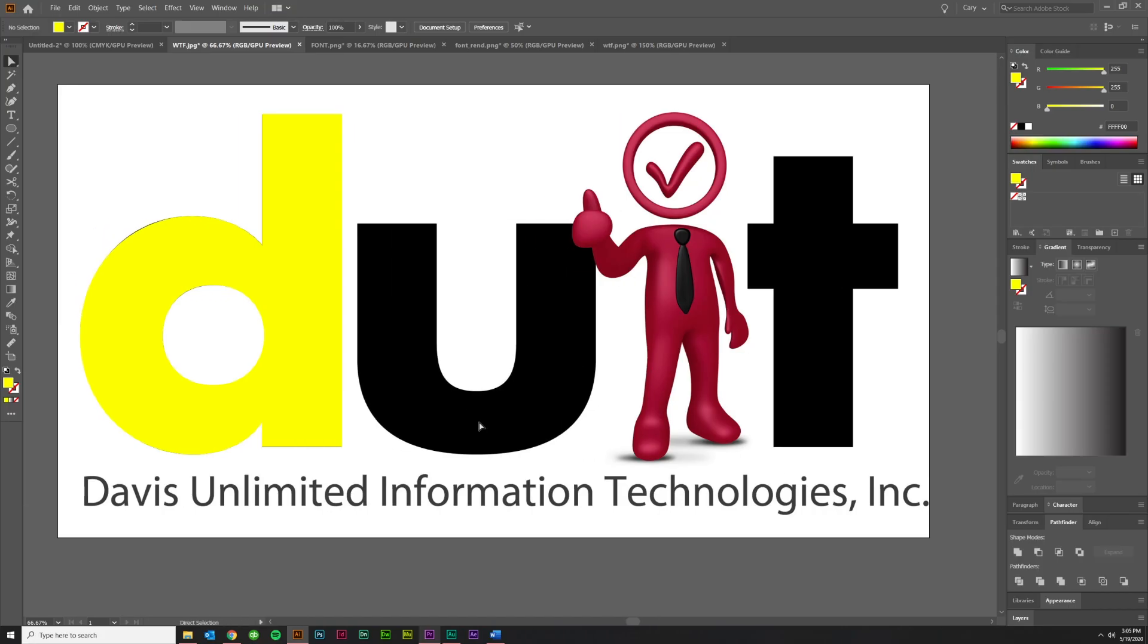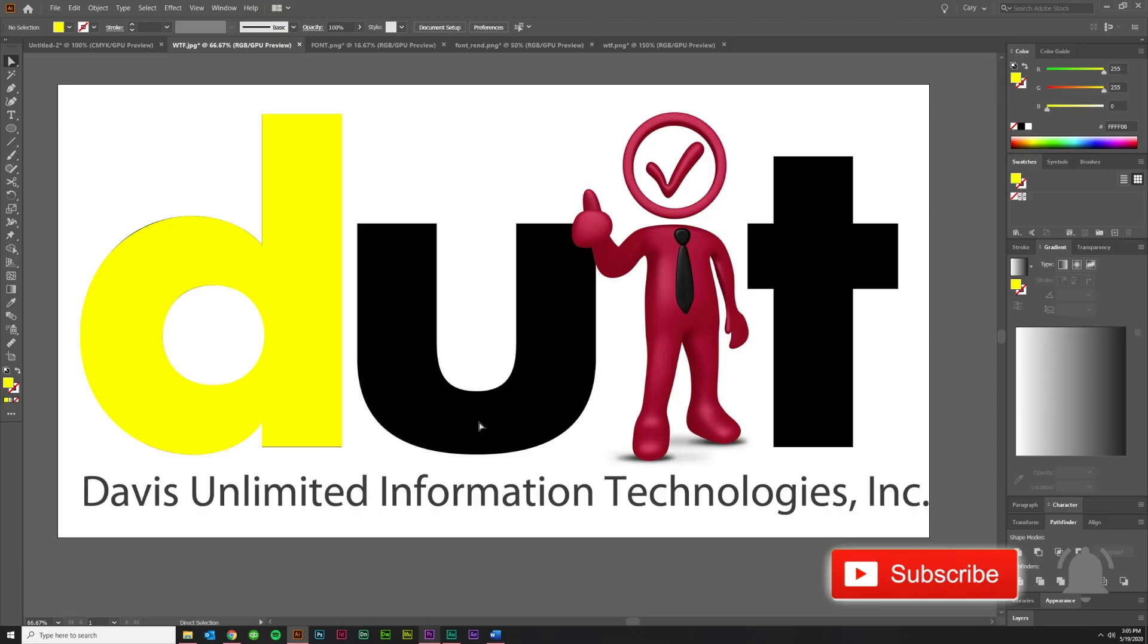So, if you guys liked this tutorial, please leave a comment down below. Subscribe to my channel. Hit the notification bell. And I will see you guys in the next video.